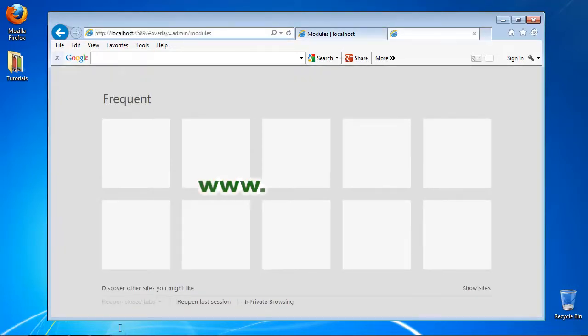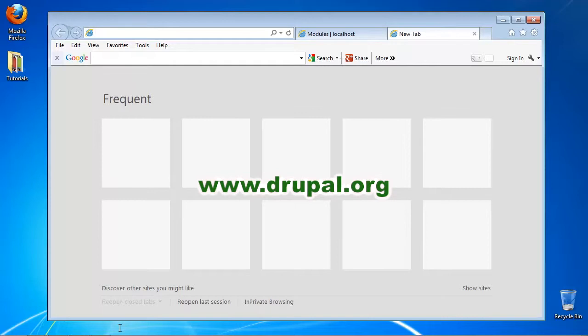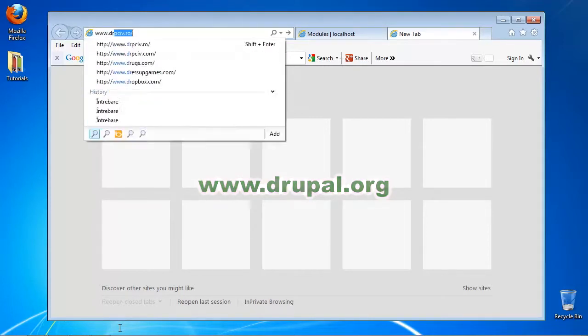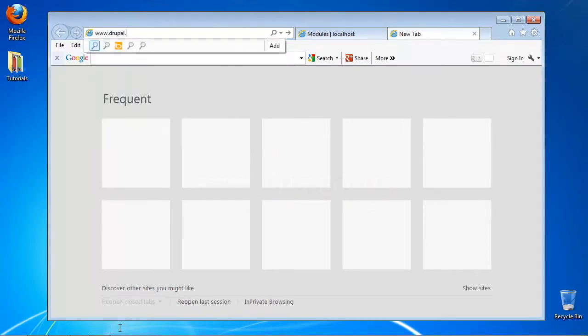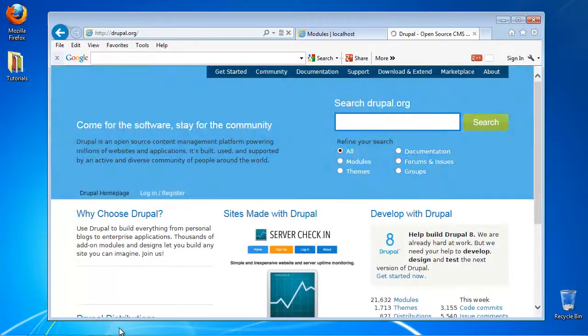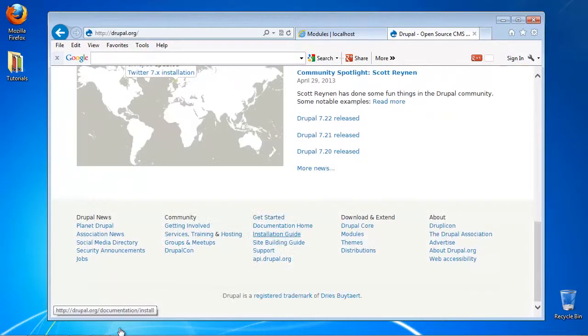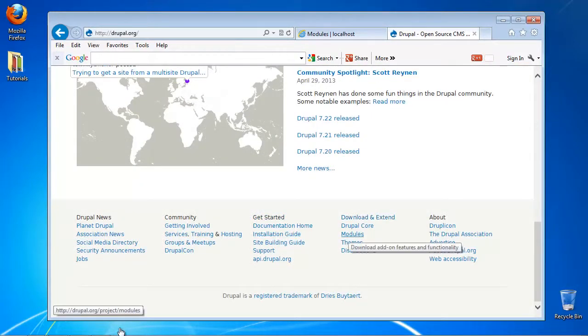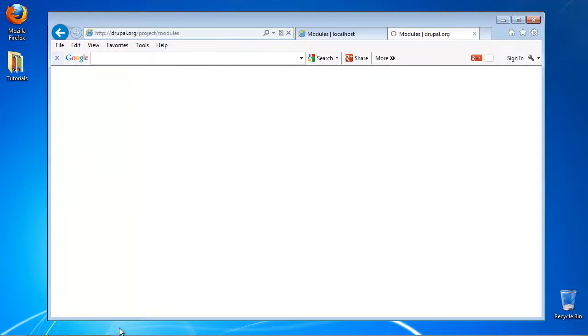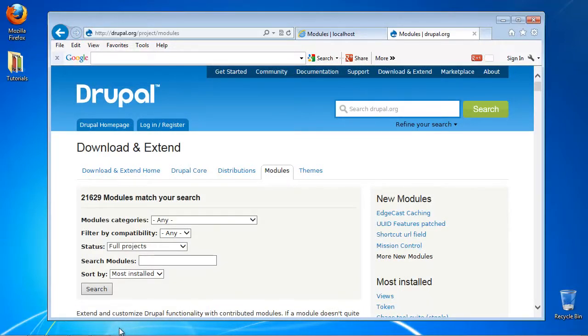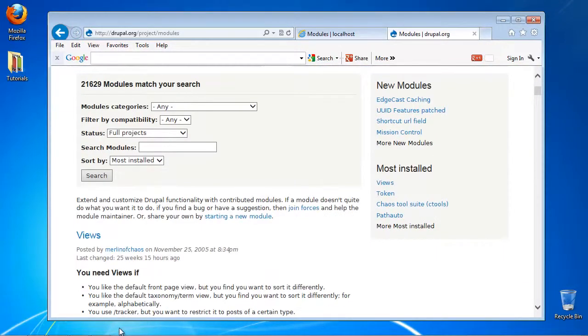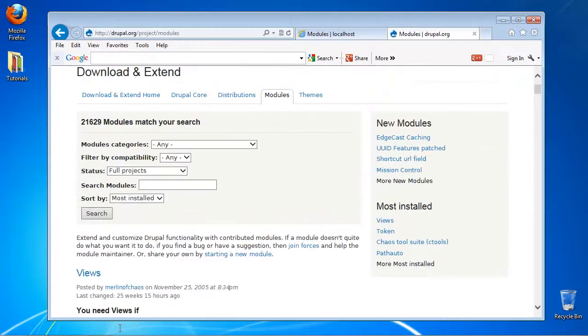On the www.drupal.org website, choose Modules from the bottom of the page. Find the module you want to install. We will install a Tutorials module.